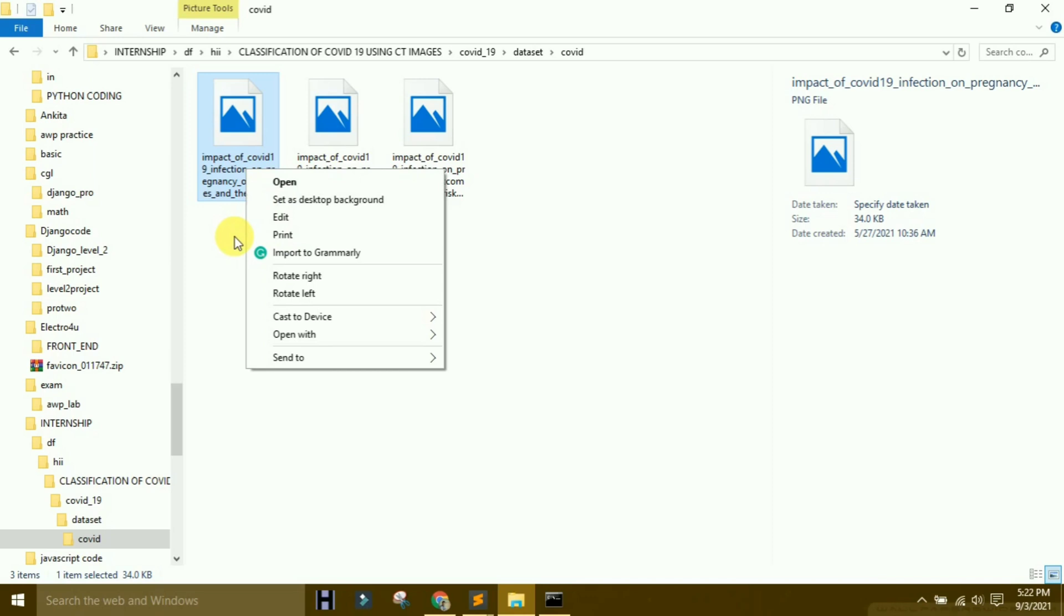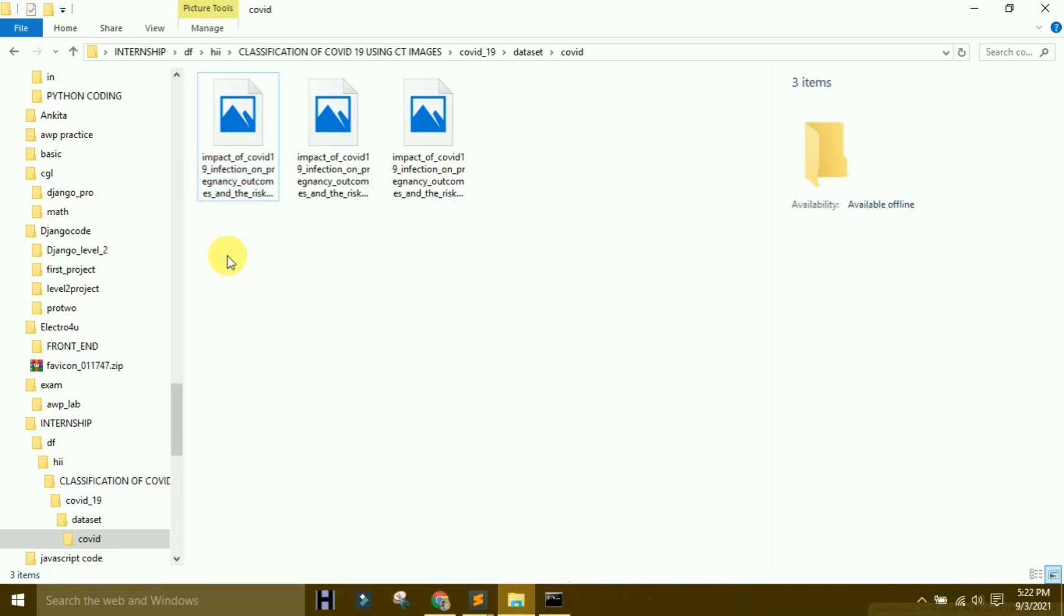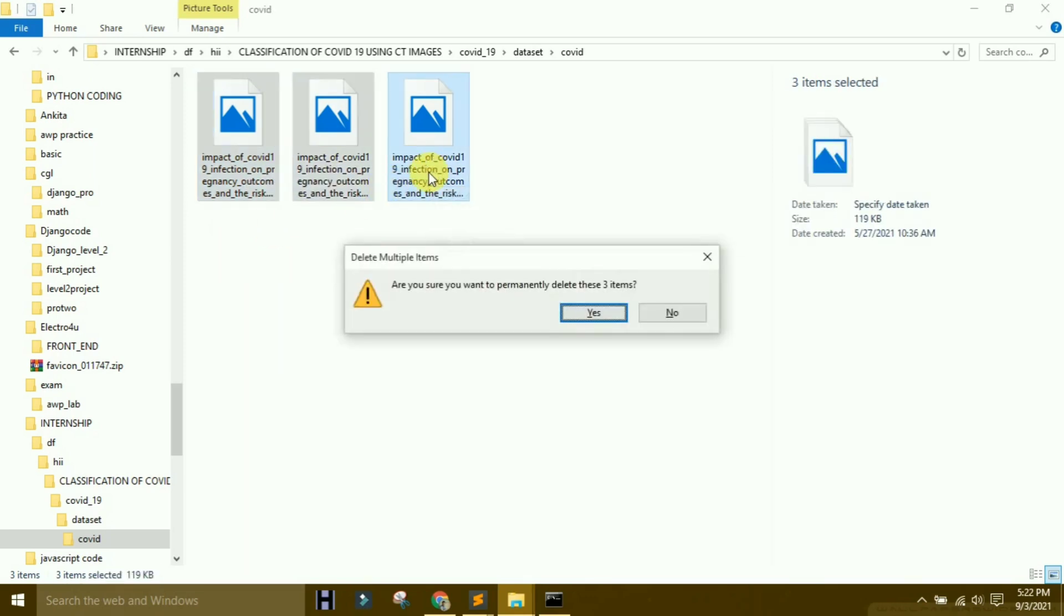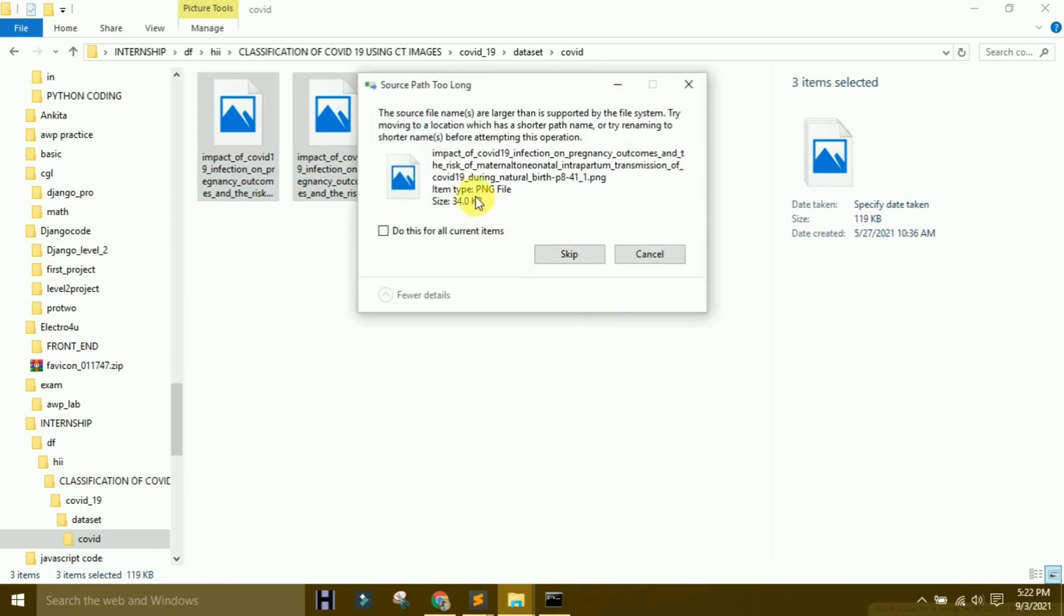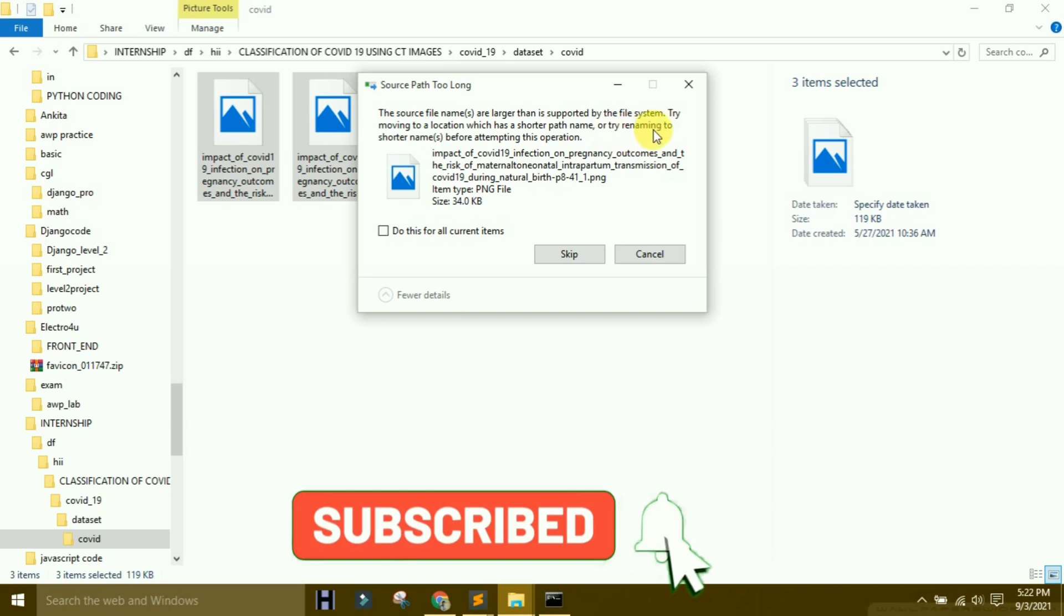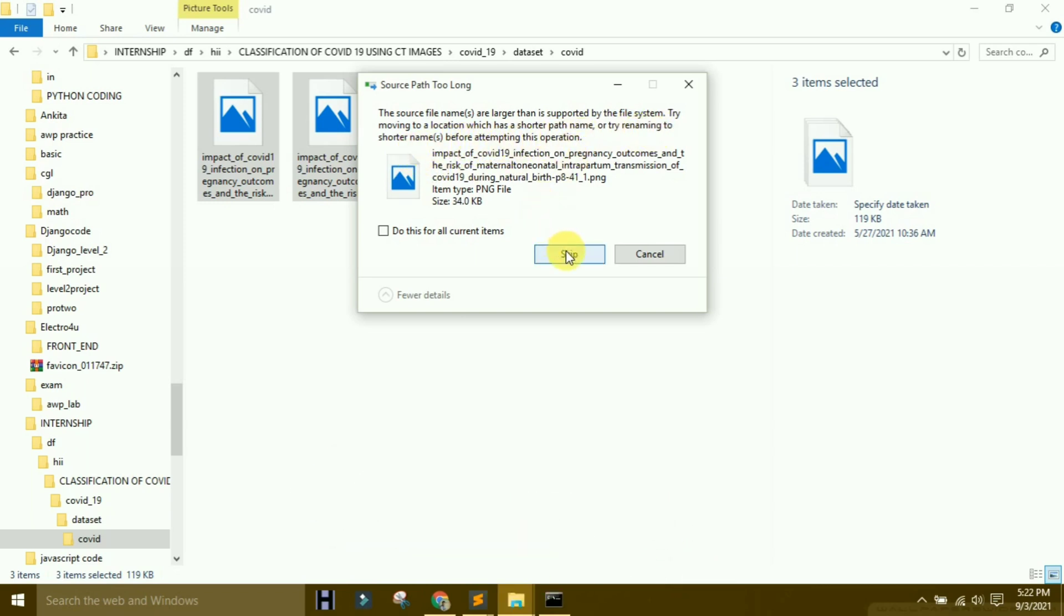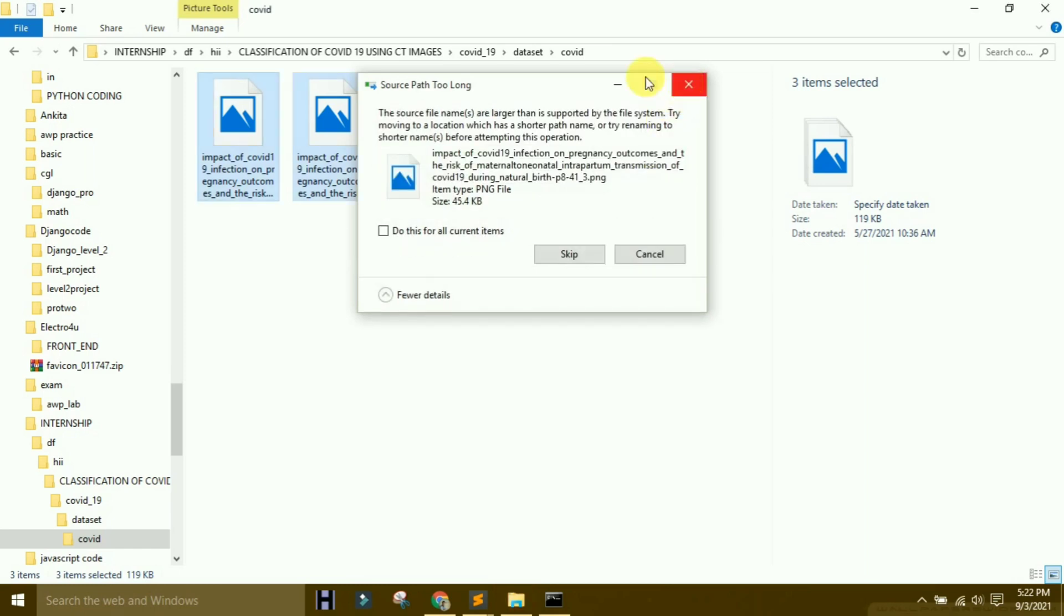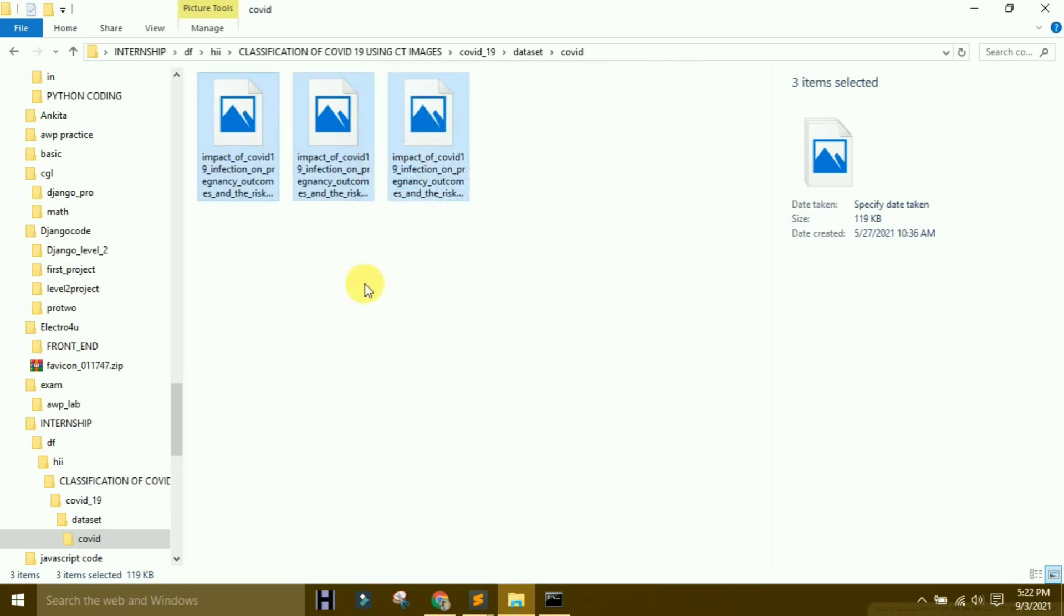So first, if you want to delete using the delete button for permanent delete, some problems come up. The error says the source file name is larger than supported by the file system - try moving to a location with a shorter path name, or try renaming to a shorter name before attempting this operation. So what is the meaning of that? It means the file name is too long.